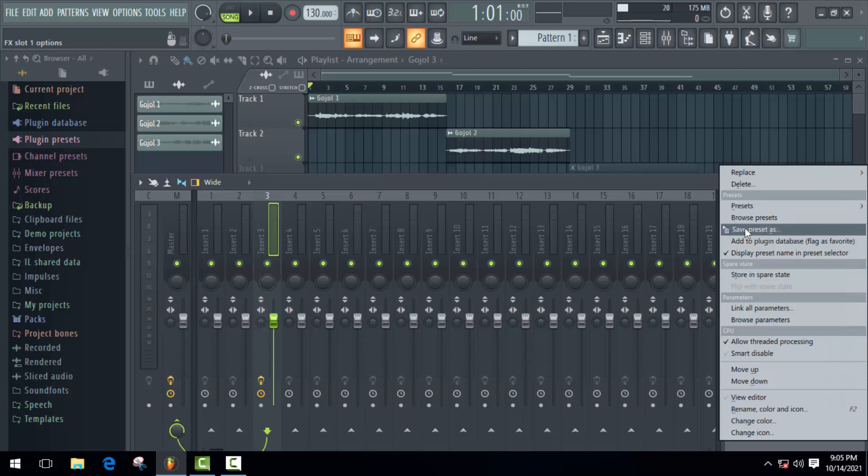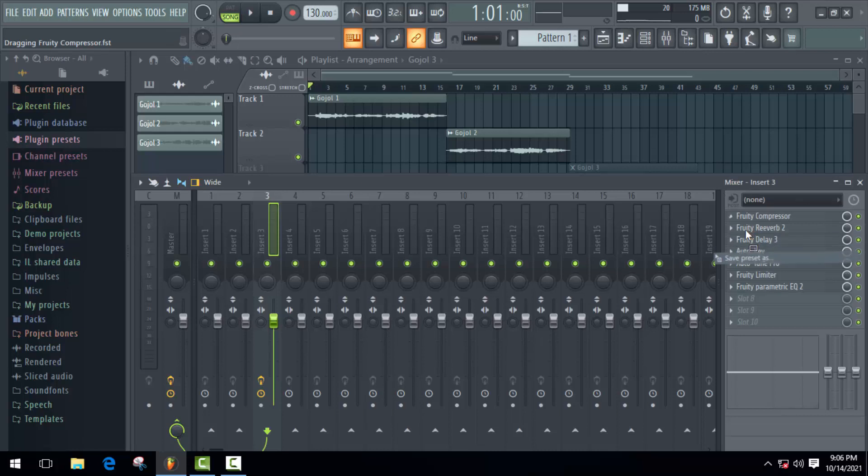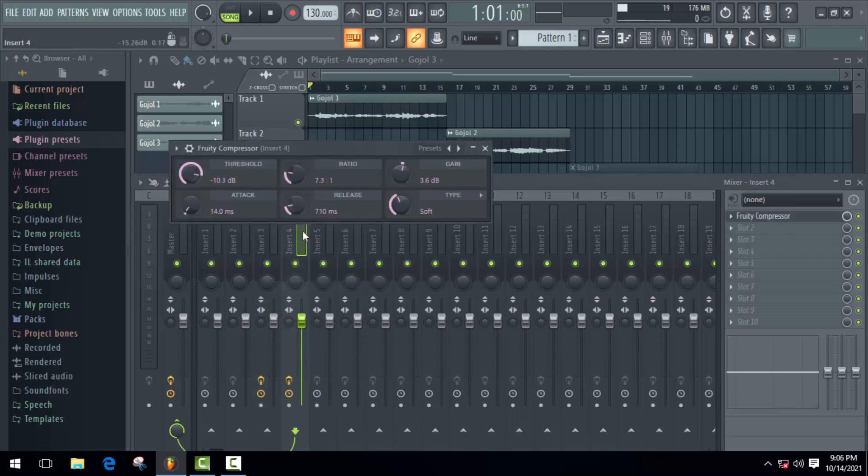Here just press the left mouse button on it and drag it to insert 4.